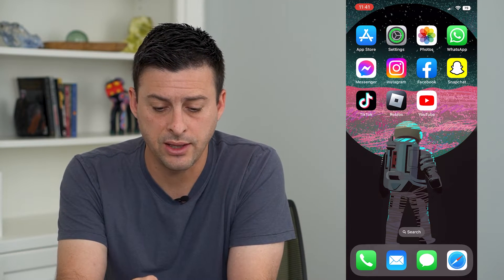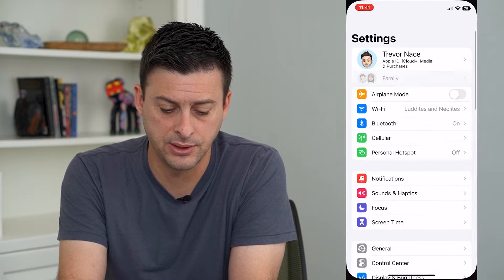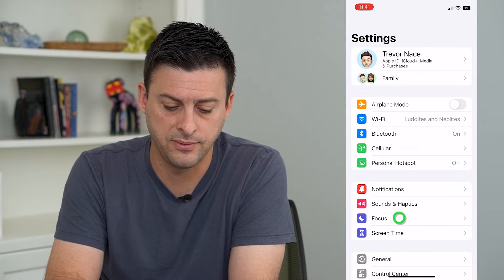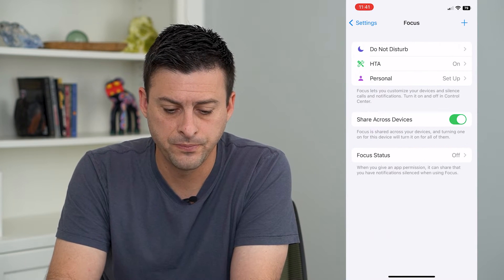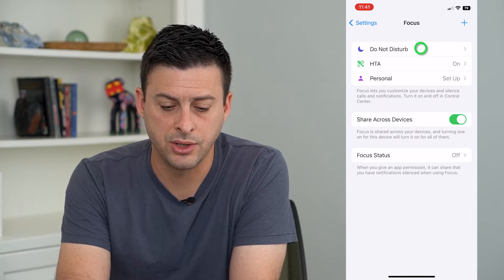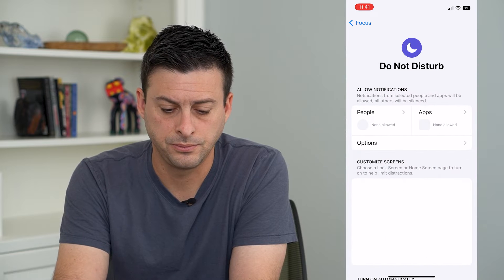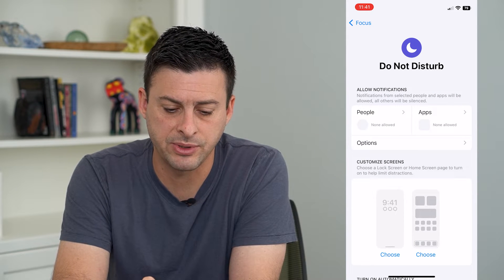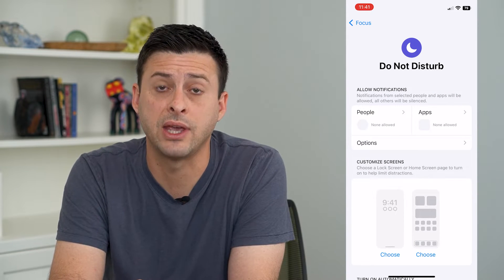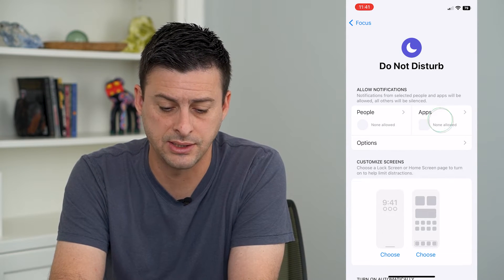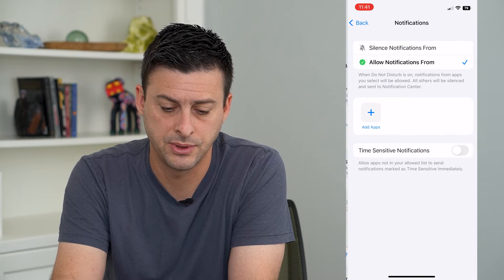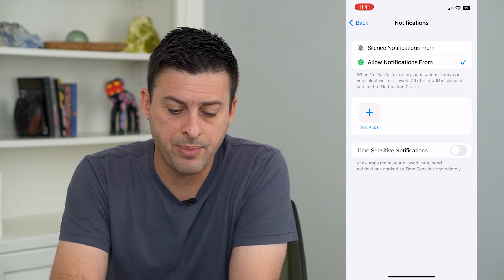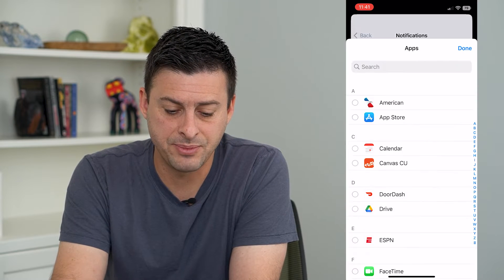So to do that, let's hop into Settings and go to Focus. I'm going to tap on Do Not Disturb. Now here at the top it says Allow Notifications, and I can tap on Apps. Now I can tap Add Apps here.